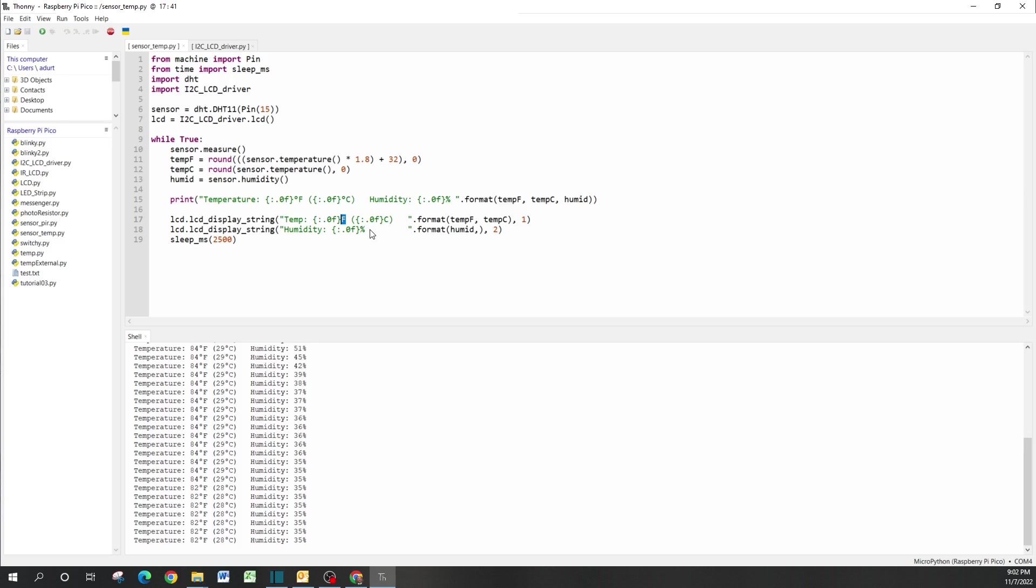The LCD that I have can have up to 16 characters of space before space runs out. A workaround with this is you could create a scrolling effect, and I might do this for a future tutorial. Finally, we're having this refresh every two and a half seconds.